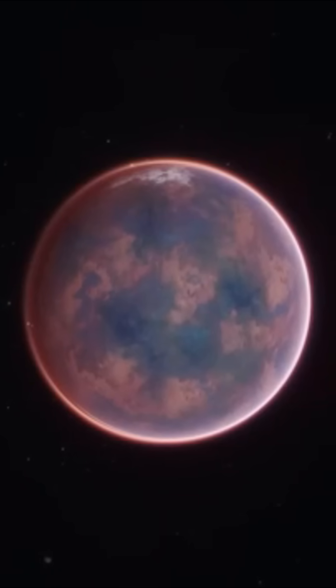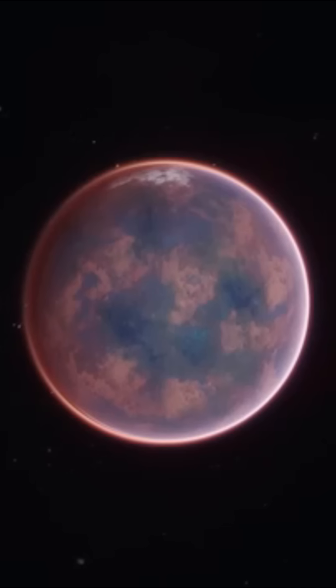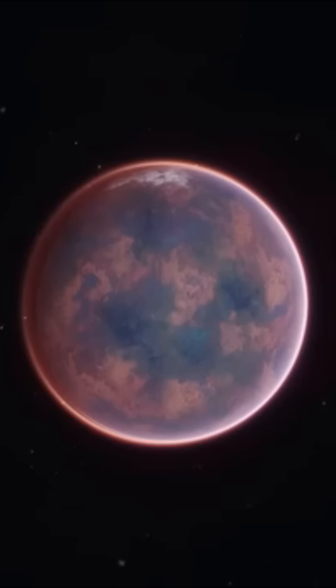Little is known about Ross 128b. Researchers have estimated that it must be a rocky planet with a mass 35% greater than Earth's and a radius 10% greater.